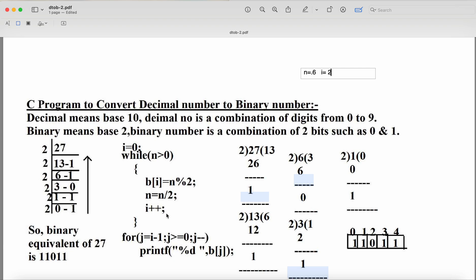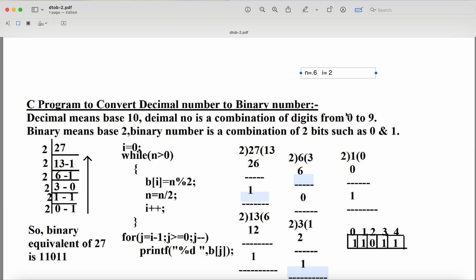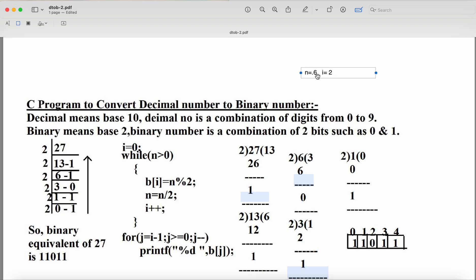Now i = 2, n = 6. b[2] = 6 % 2 = 0, so b[2] contains 0. Then n = 6 / 2 = 3, so n becomes 3. We increment i to 3. Control goes back to the while loop: 3 > 0, condition is true.